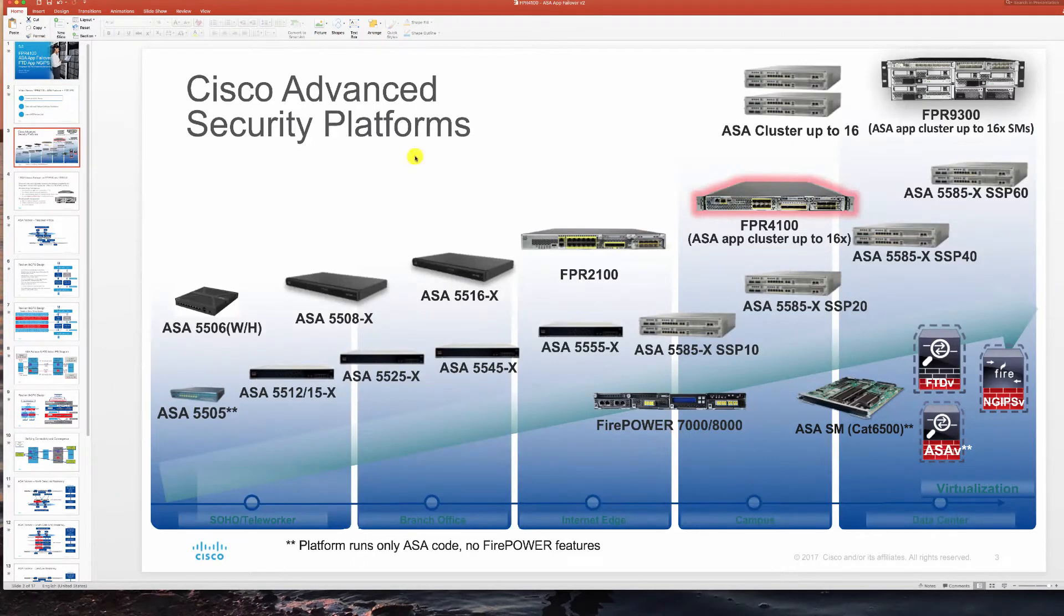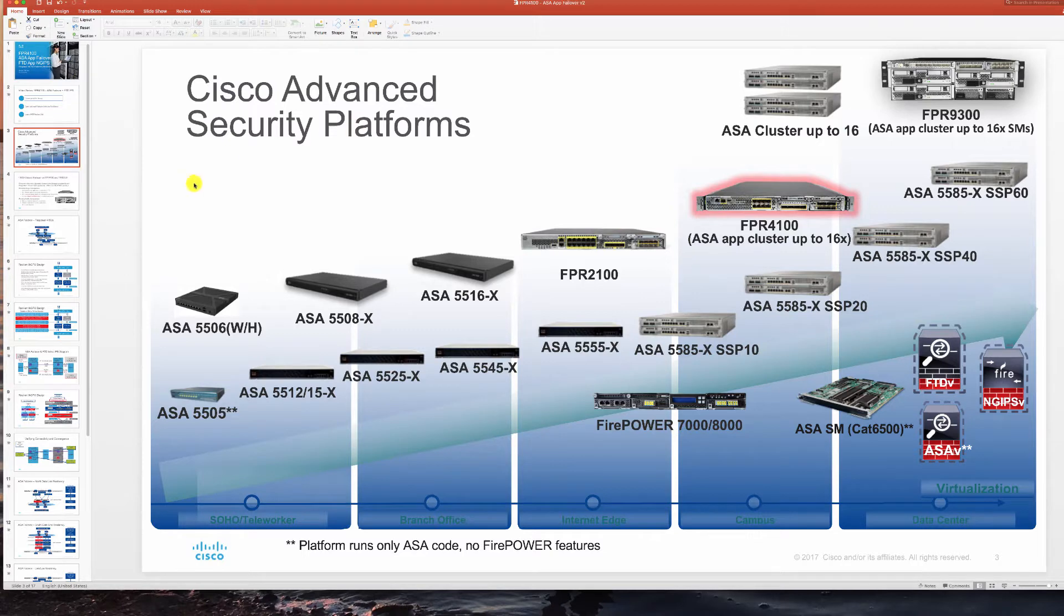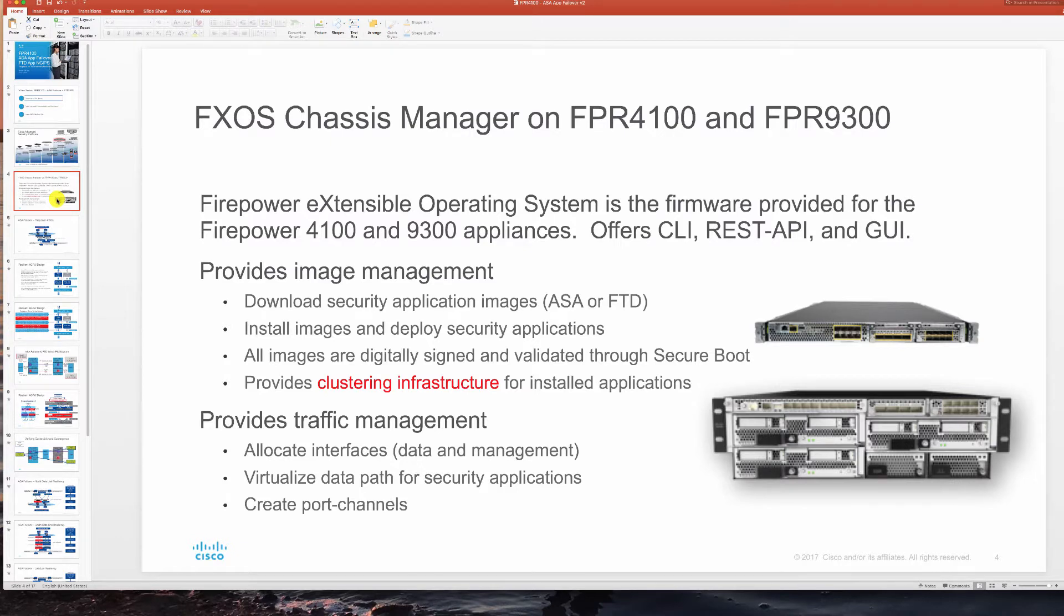We are using our Firepower 4150 appliance that you see out of the range of appliances we offer. This appliance as other Firepower Appliances like 4100 and 9300 in these series use Chassis Manager to install ASA or FTD application and set up all of the port channels.